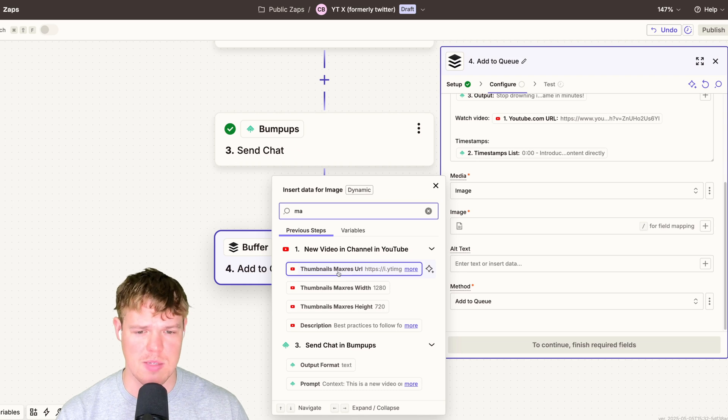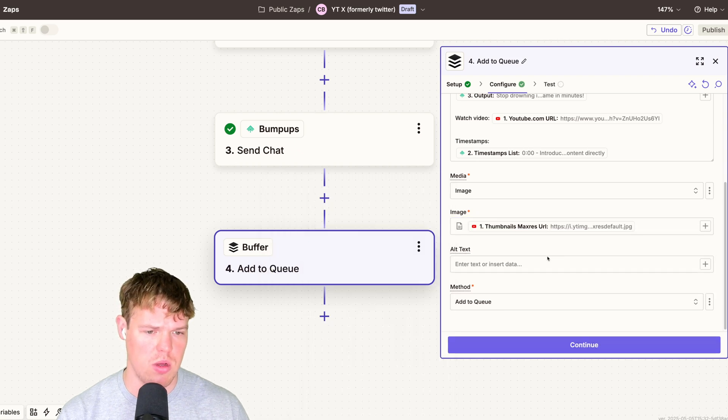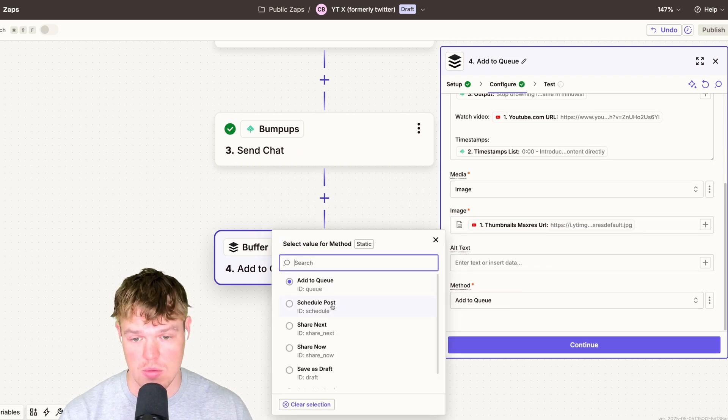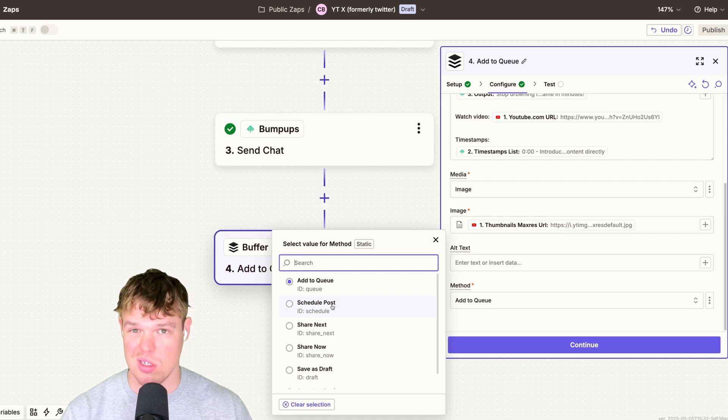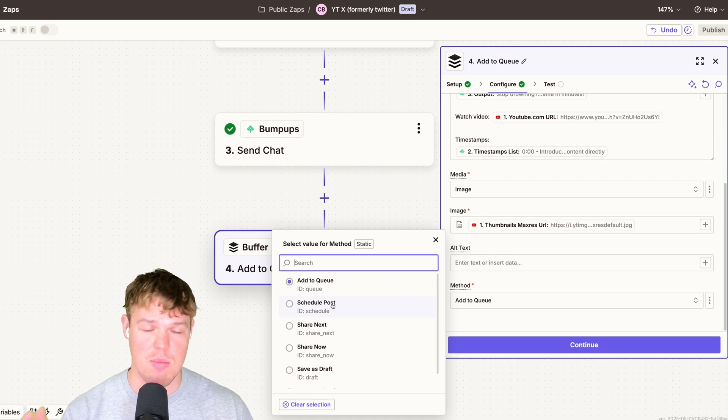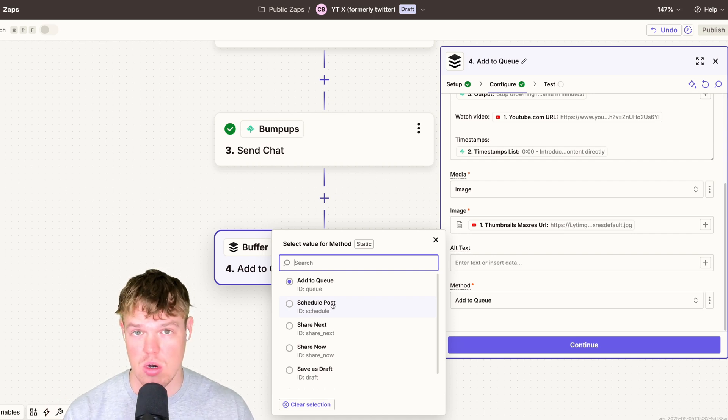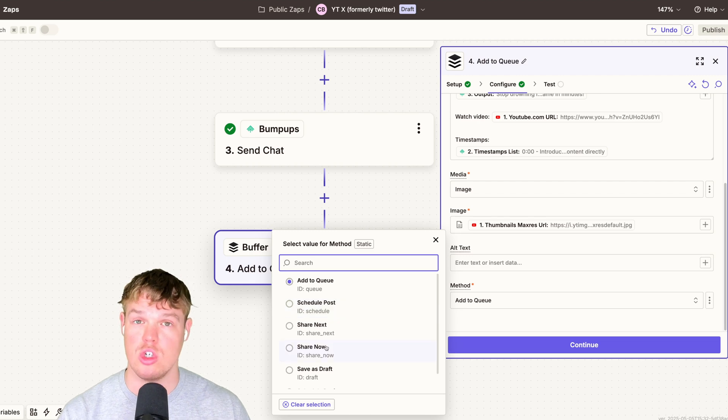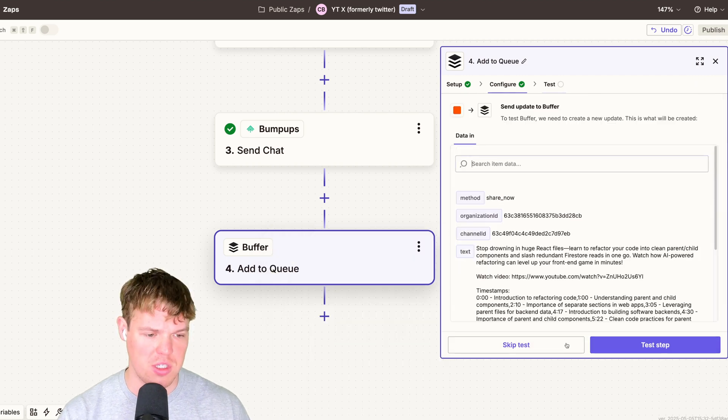The option we're going to choose here is max res URL, add to queue, or we can just schedule the post right now. So maybe if you want to schedule this later, you can, but if you want to do it right when the video is triggered and your video is uploaded, we'll choose share now. Continue.